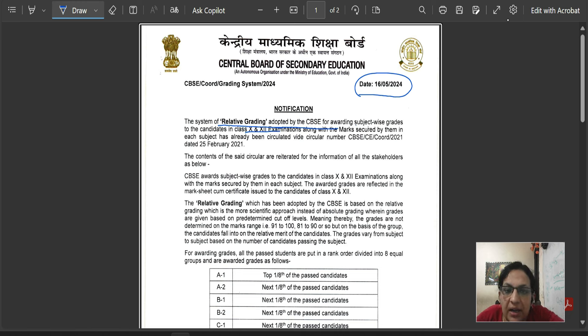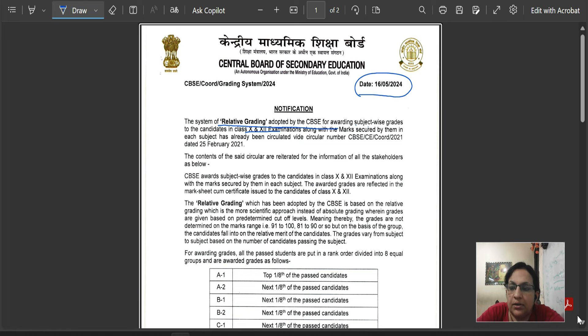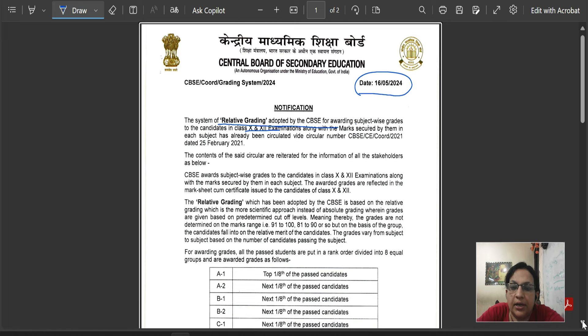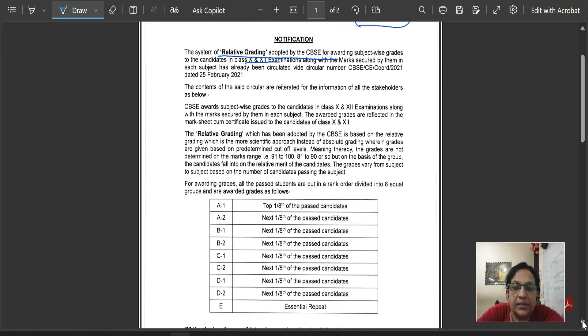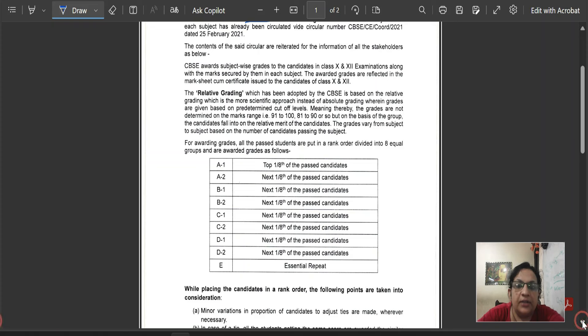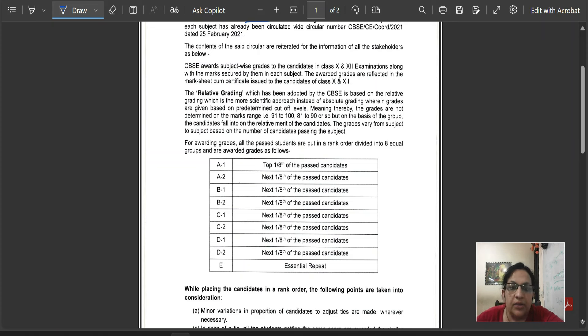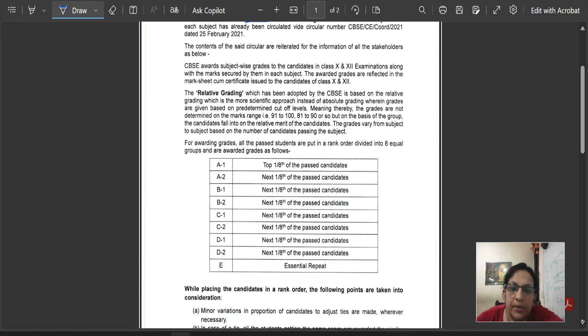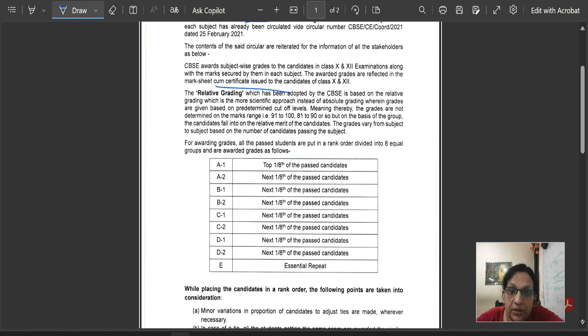In an example, this is a new circular which should be available to you. We also have a grading system subject-wise. Examinations in your 10th and 12th, we also show the marks in the grade. Awarded grades are reflected in your marksheets.